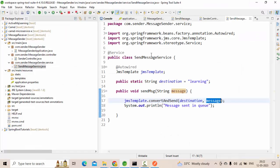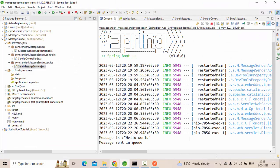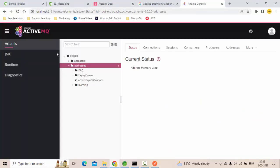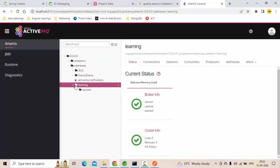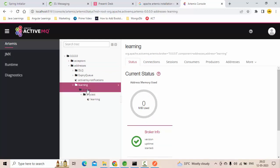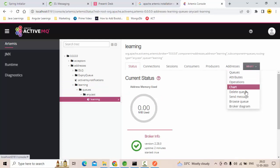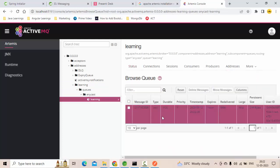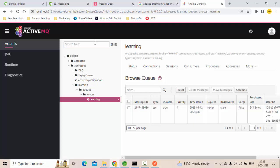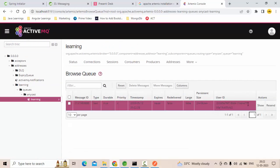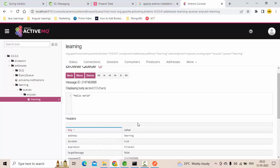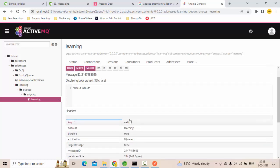Now you could see in the server, message sent to the queue. Now let me just refresh this again. Now you could see we got the learning queue successfully created. Now let's go here, go to browse queues, this is the one. Show message, now you could see.